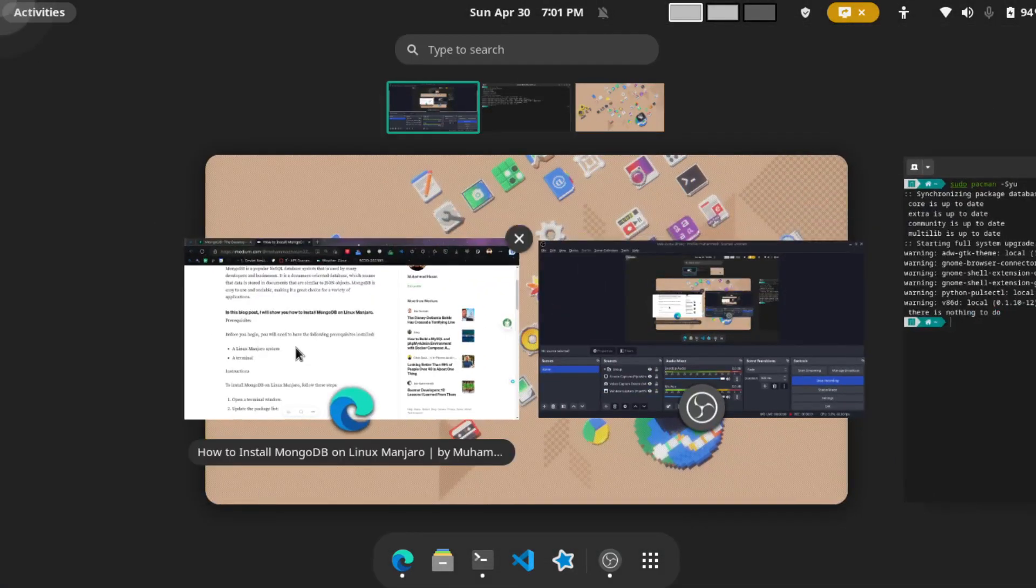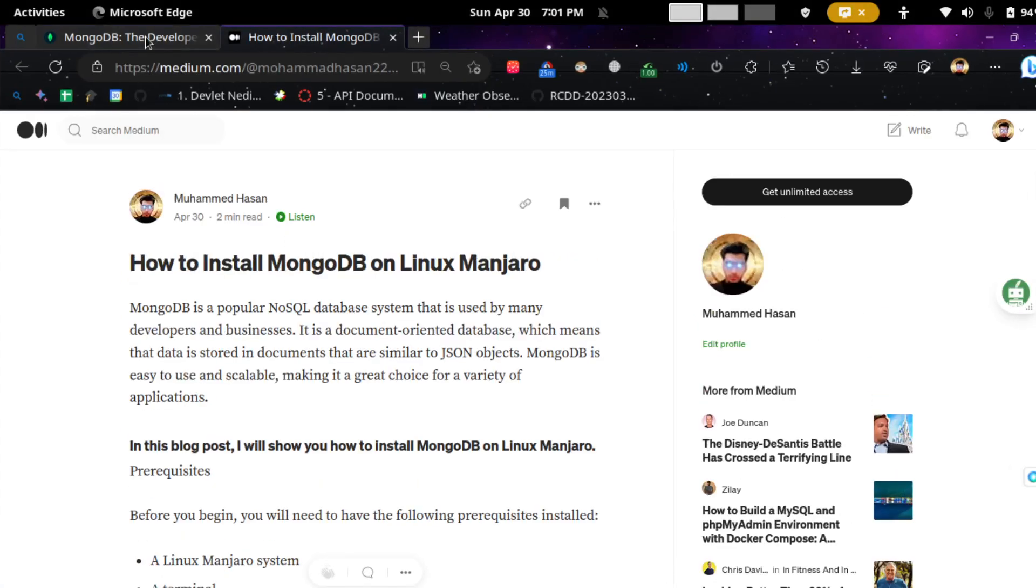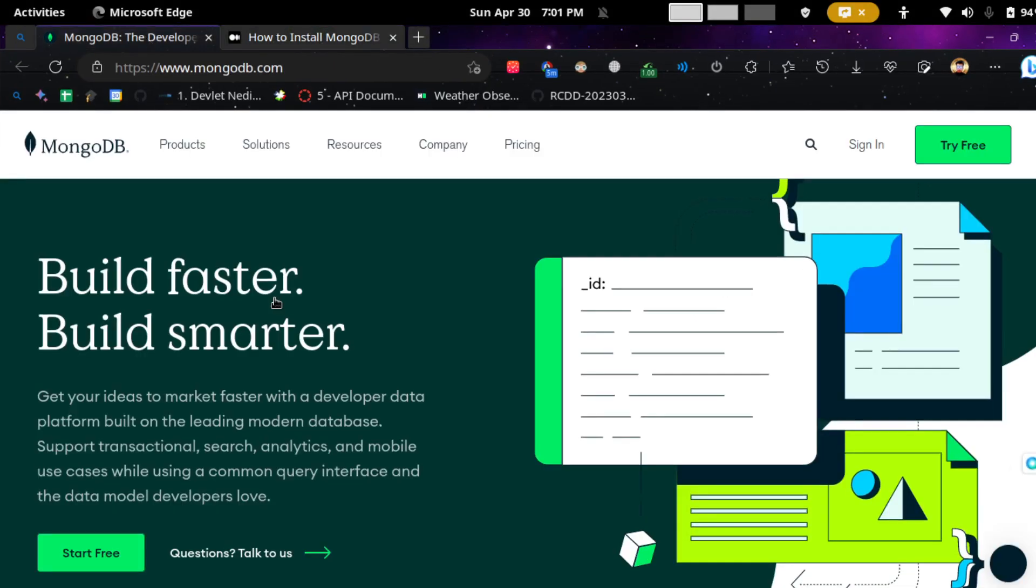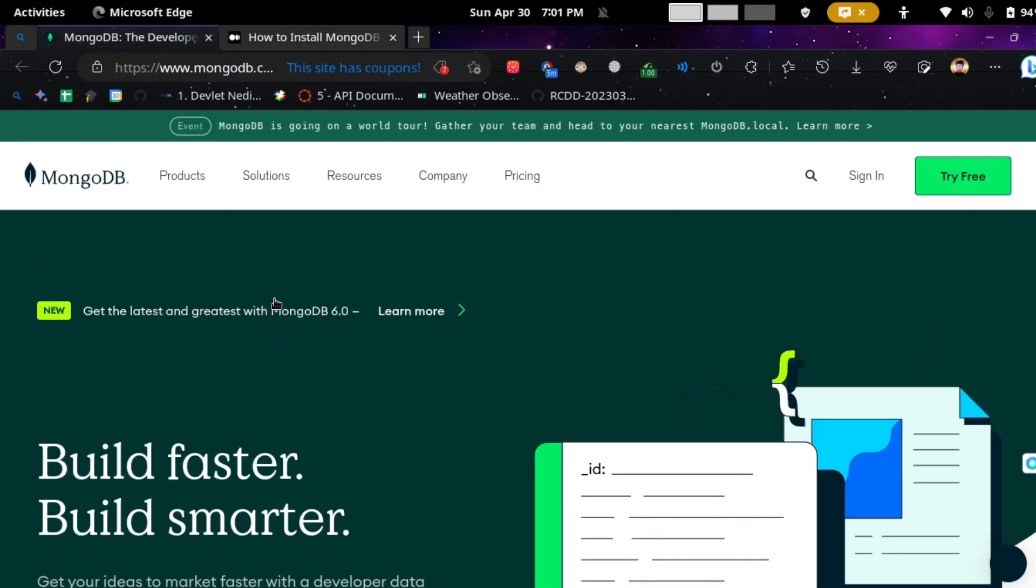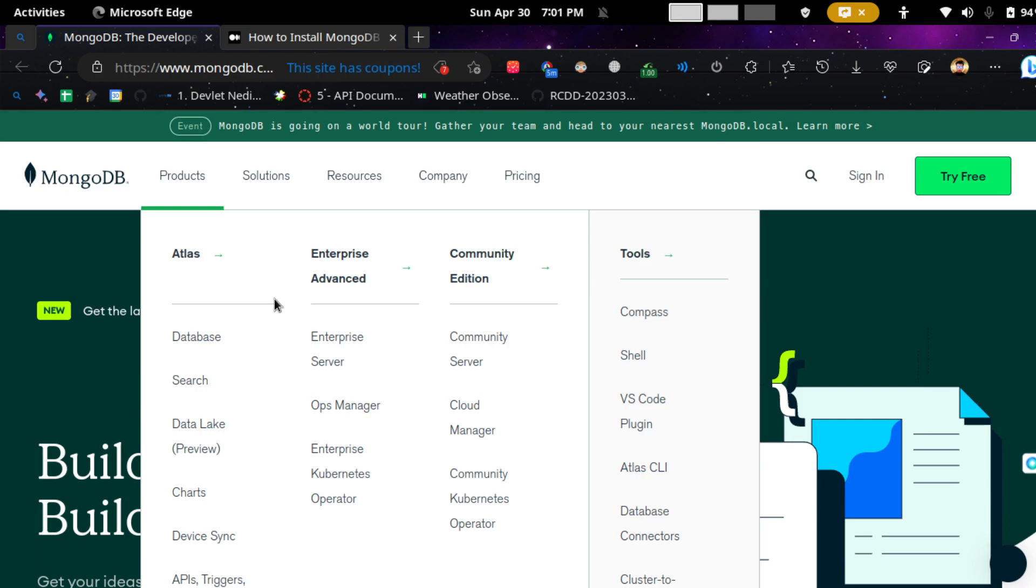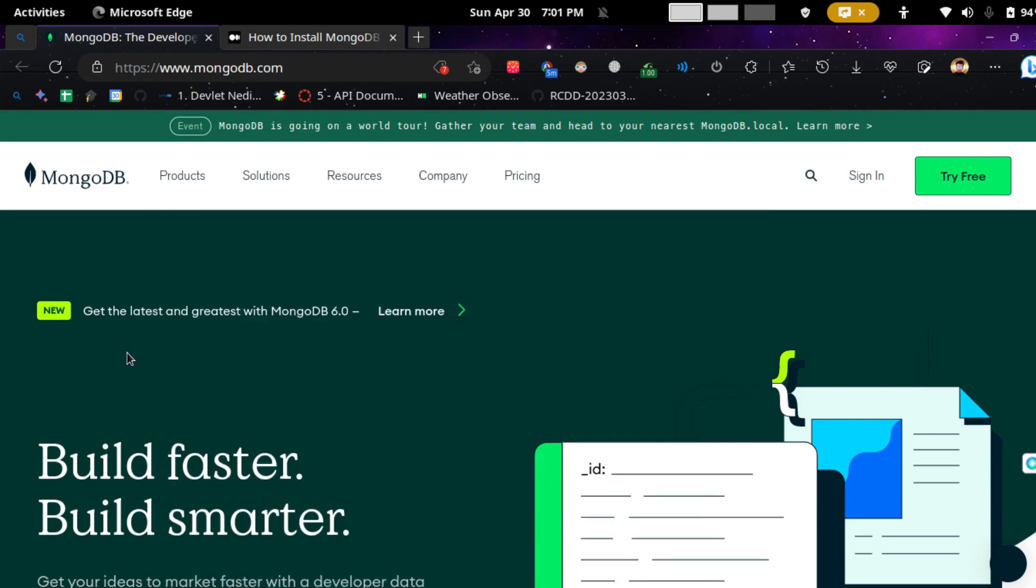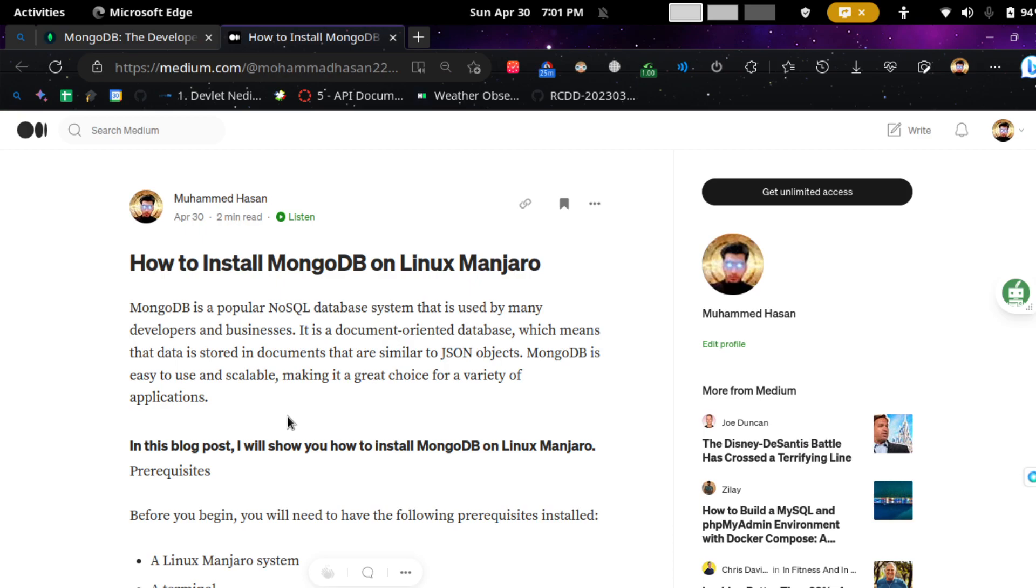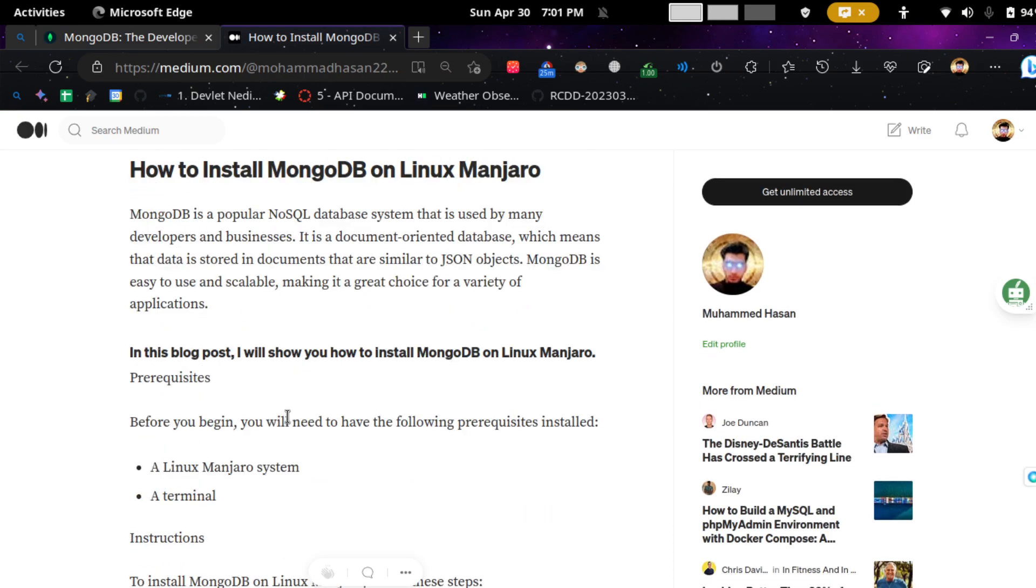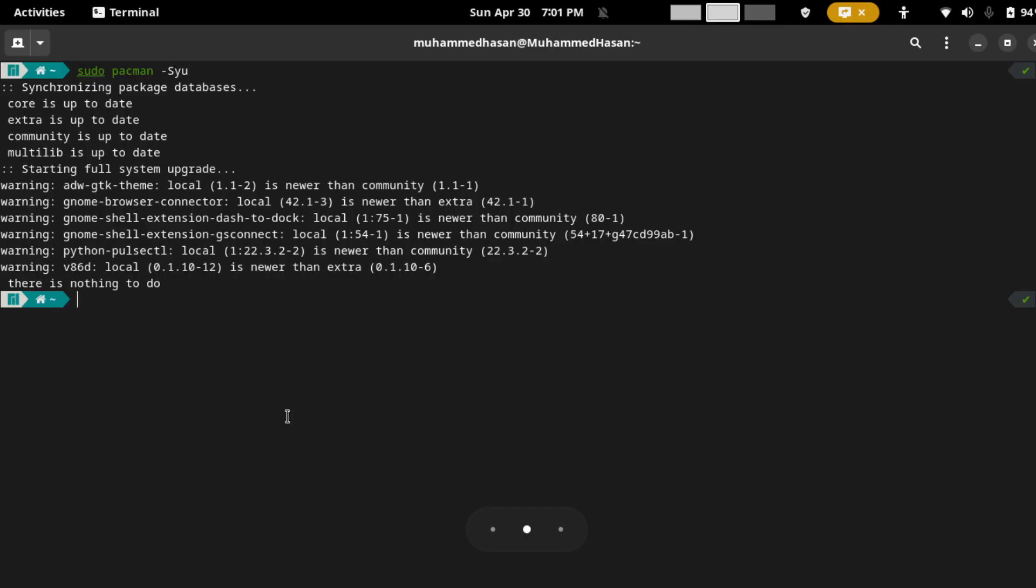Hey guys, today I'm going to show you how to install MongoDB on Manjaro, and I'm going to follow this blog that I have written. So first, what you need to do is update your system.